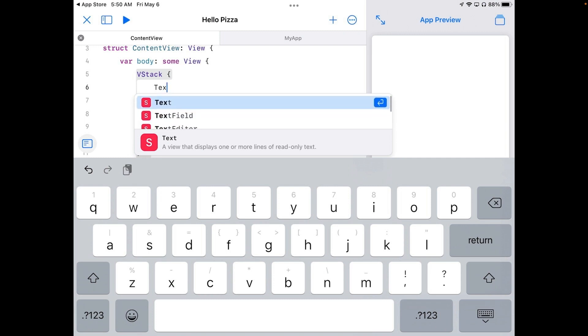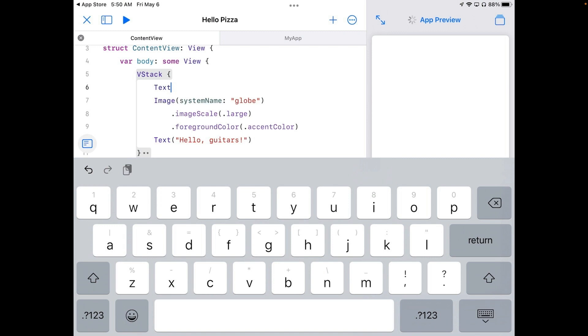But we really want that first one. You'll notice on the right of text, it actually has a little return key there. Meaning, okay, if you want this one, all you have to do is hit return. So I'm going to hit return. And that gets me text. And it fills that in.